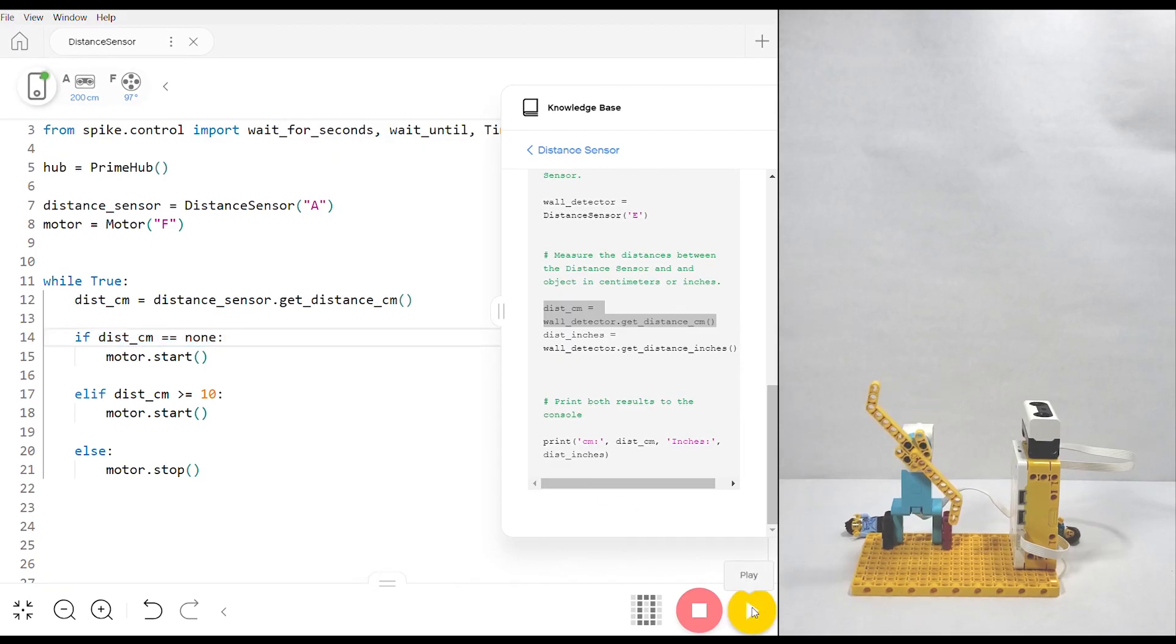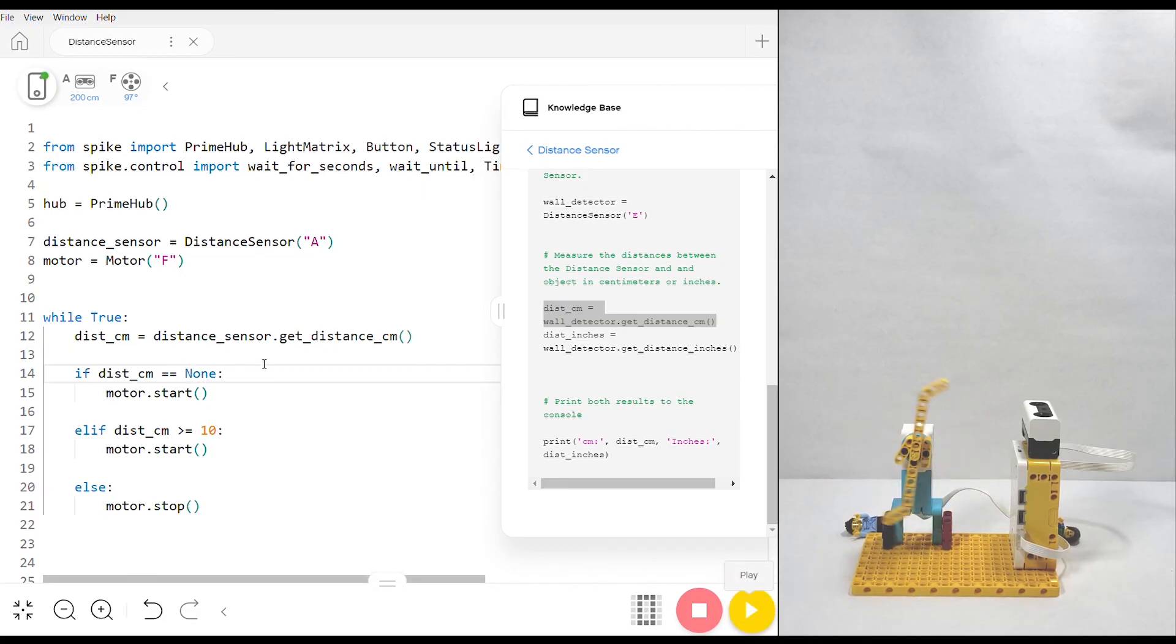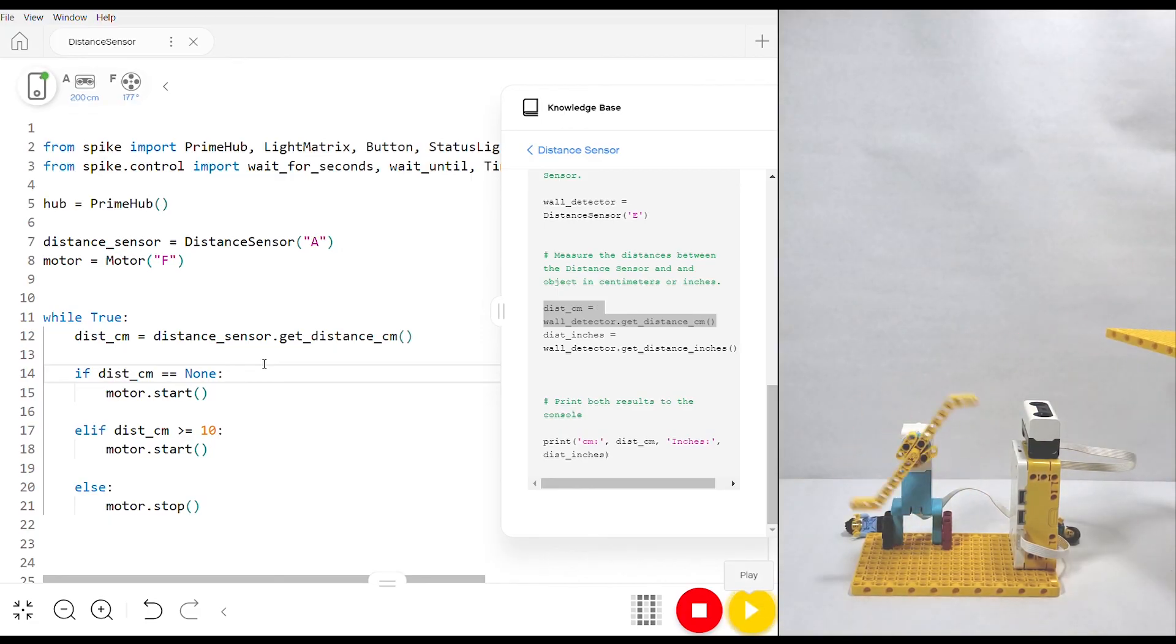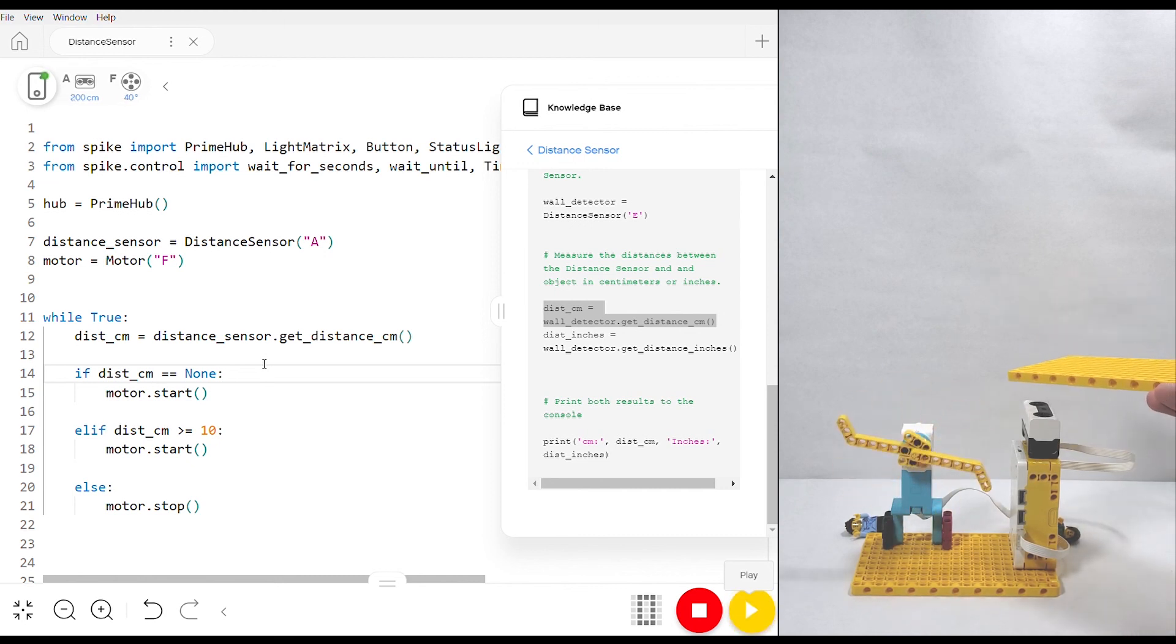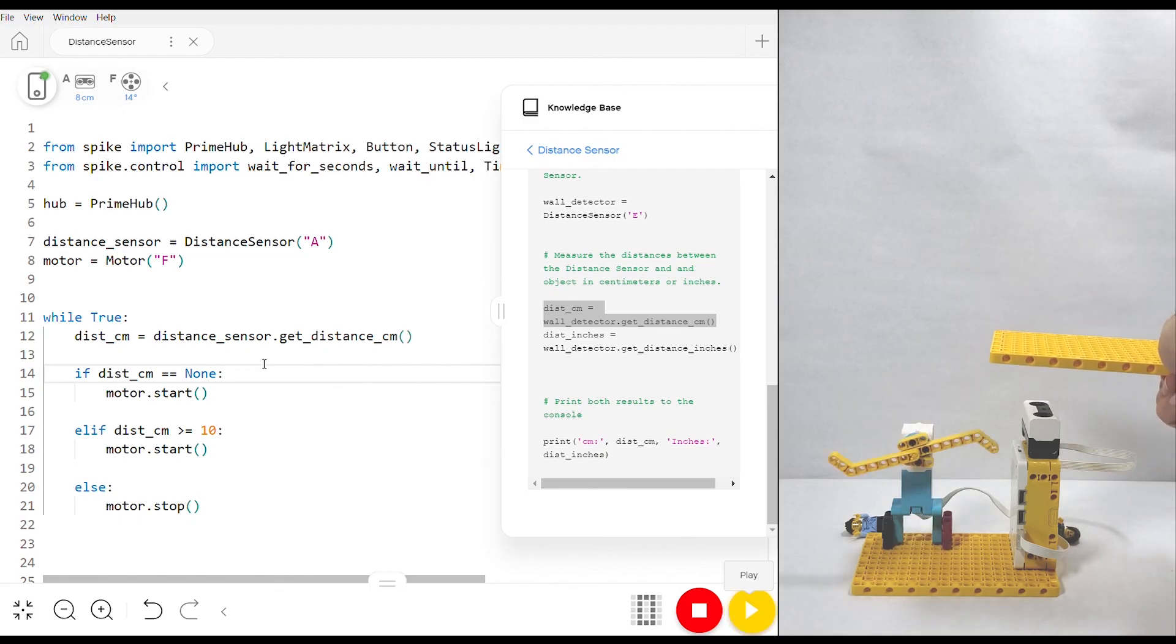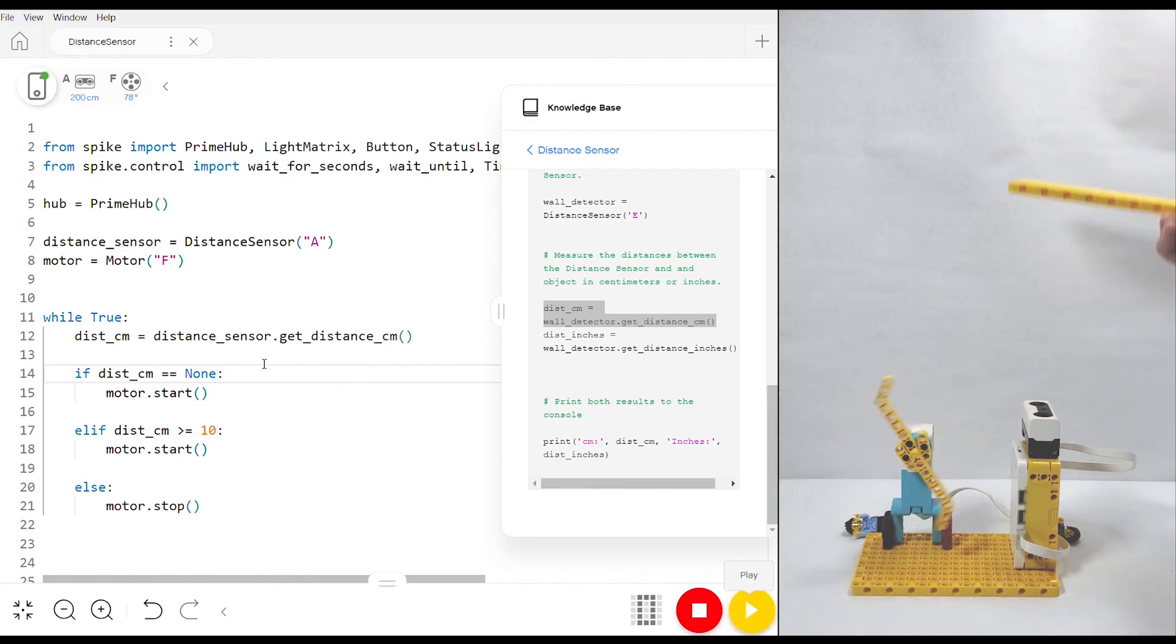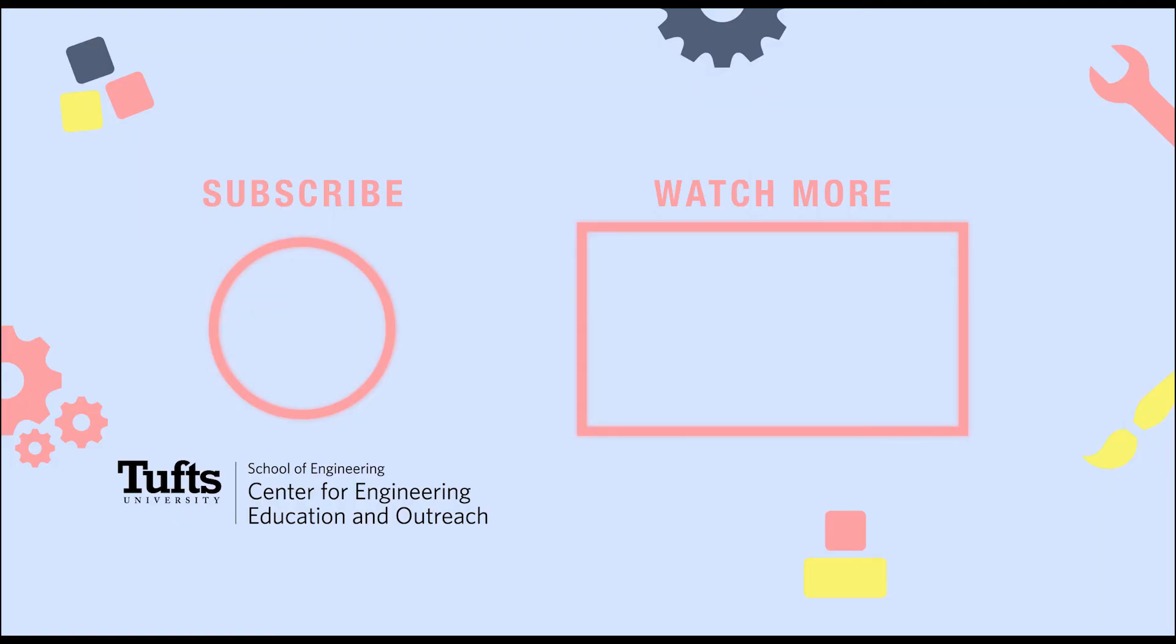If we run it, it won't work because the None needs to be capitalized. So we run it again. The motor will keep running until that threshold of 10 centimeters is reached, it stops, and when it's away it'll start again. There you go, now you have a code that you can use in different projects to start and stop based on what the distance sensor is measuring. Thank you so much for watching. I hope that you learned something in this tutorial. Please remember to like the video, and if you want to learn more about the Spike Prime, make sure to check out our other tutorials.